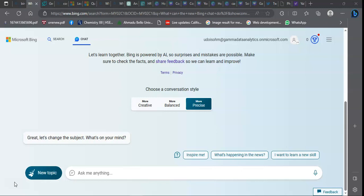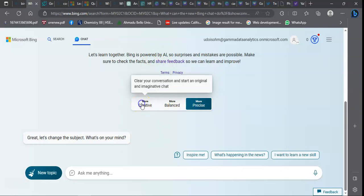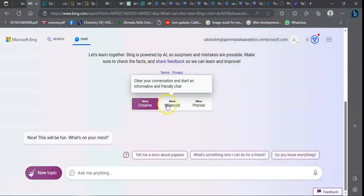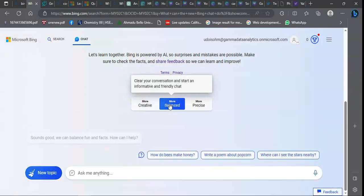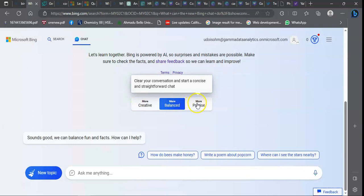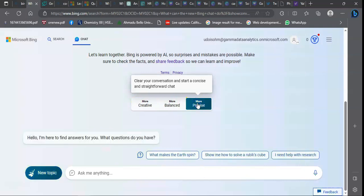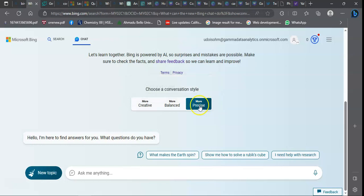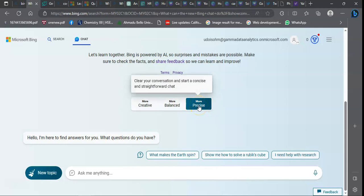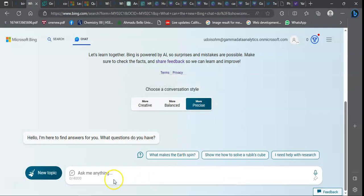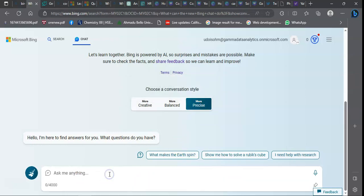The Bing AI, when turned on, has three conversation style interfaces: creative, balanced, and more precise. For data analytics, you will need to use the more precise conversation that allows you to have precise interaction with the AI model. So let's begin with a prompt.